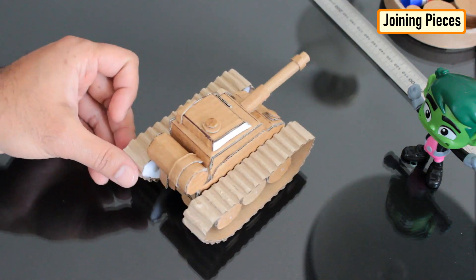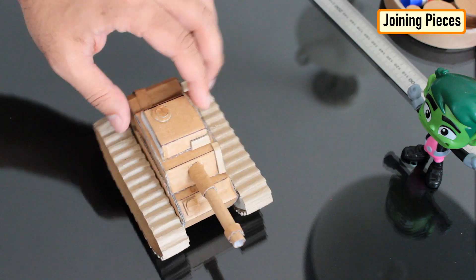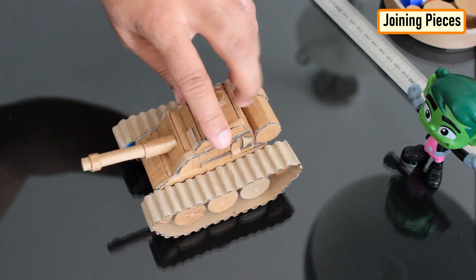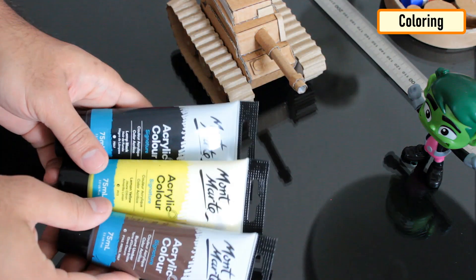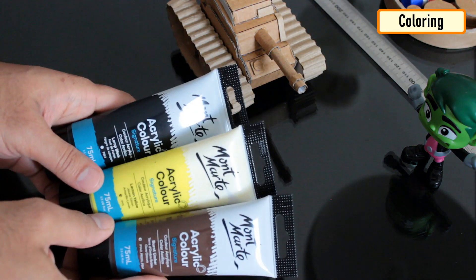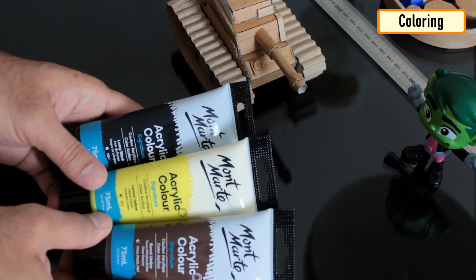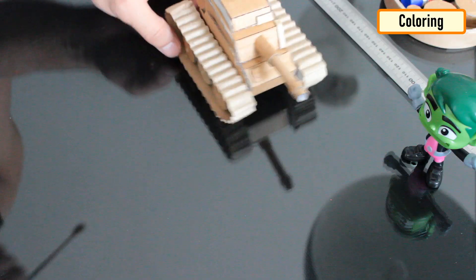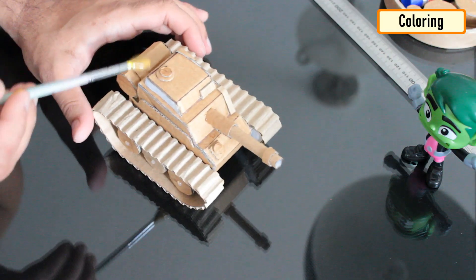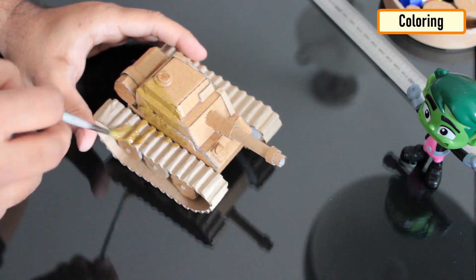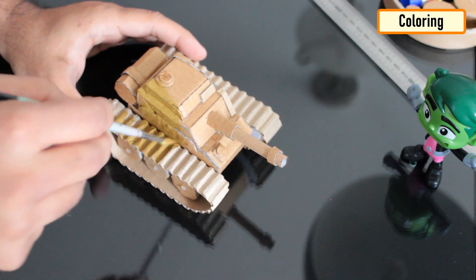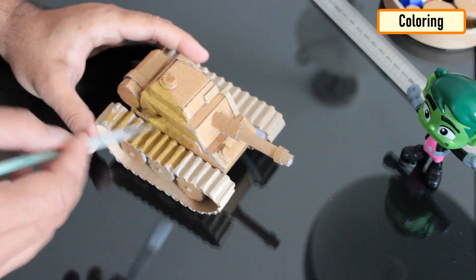So this is how my cardboard tank looks like. Using yellow, brown and black acrylic color, I painted the body of the tank. It totally depends on what color you want to apply but please don't paint it red or pink.